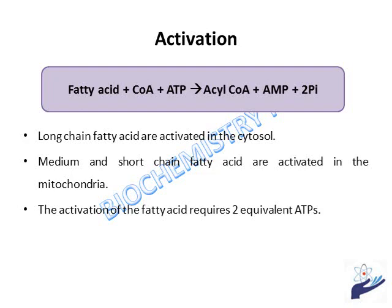The activation of the fatty acid requires one molecule of ATP. But since two energy-rich bonds are hydrolyzed — ATP is hydrolyzed to AMP and two inorganic phosphates — for energetic balance purposes, it is considered that two ATP have been consumed in the activation process.